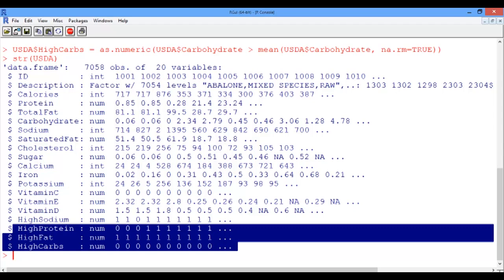So how can we now find relationships between these variables and also the original variables that we had in the USDA data frame? Well, we're going to be using the table and the tapply functions in our next video.